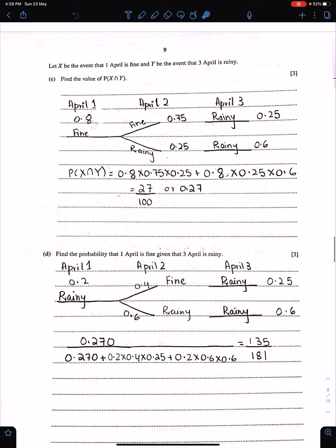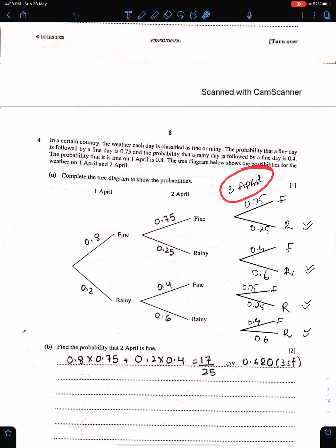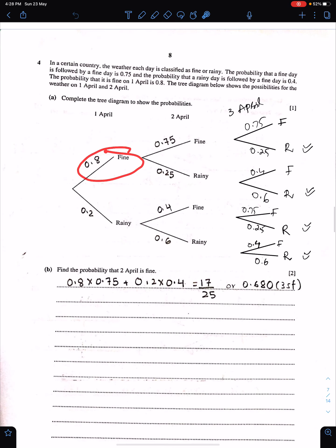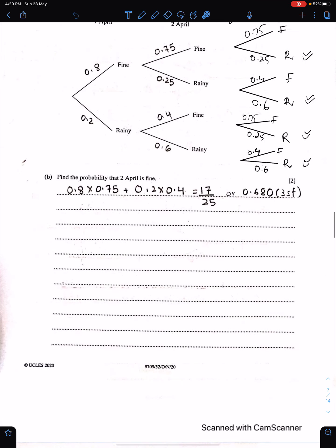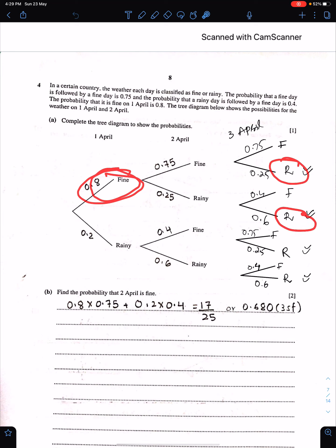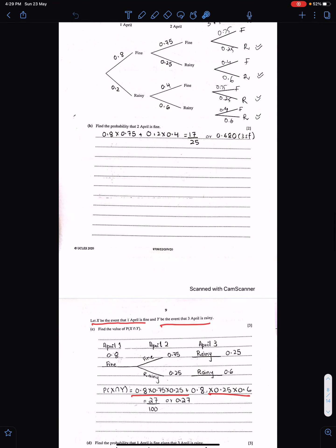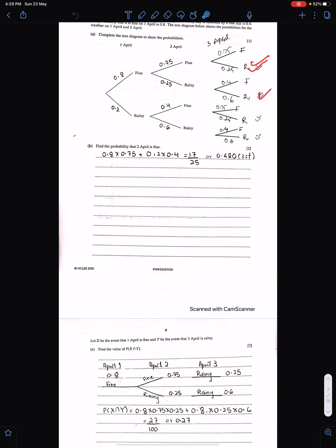Next: let x be the event that 1st April is fine and y be the event that 3rd April is rainy. Extend the tree diagram with branches for 3rd April using the same probabilities: fine day followed by fine = 0.75, rainy day followed by fine = 0.4. For P(x and y), you have two options: fine, fine, rainy and fine, rainy, rainy. Add these two results. The answer is 27/100 or 0.27.